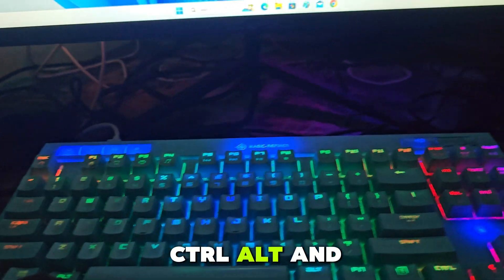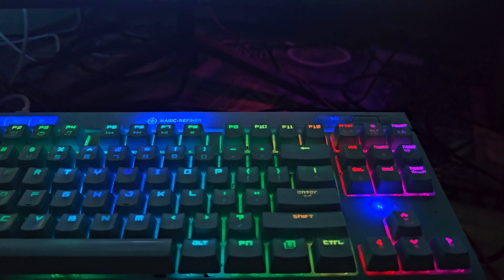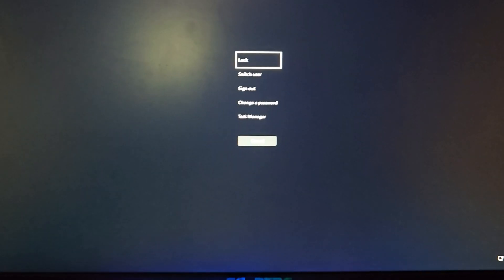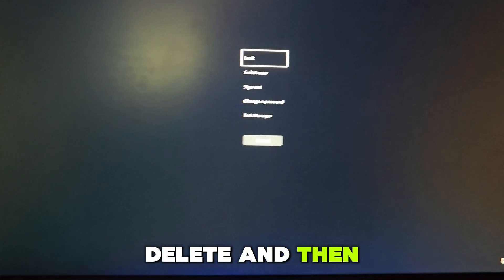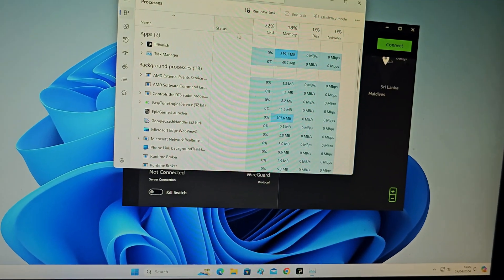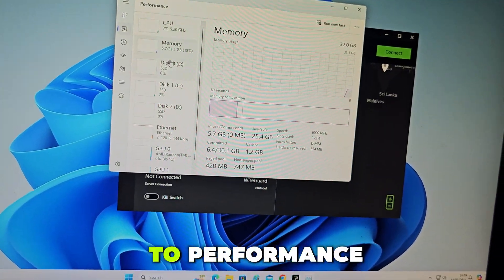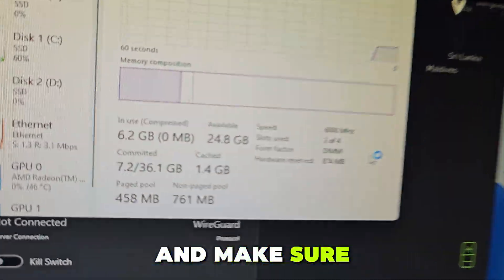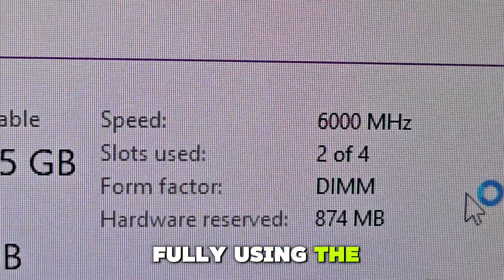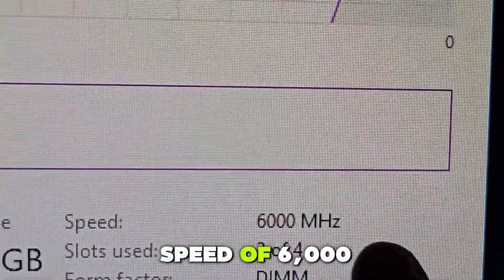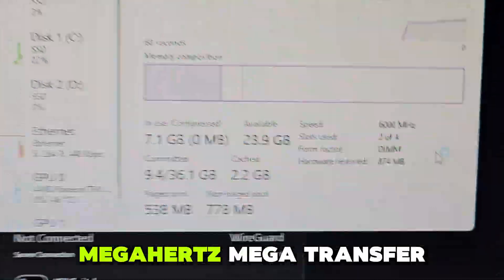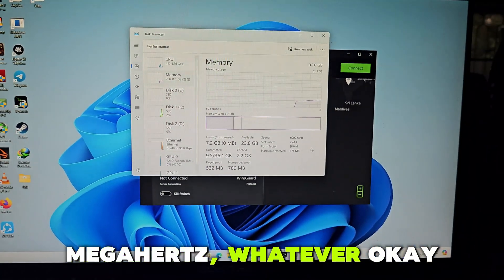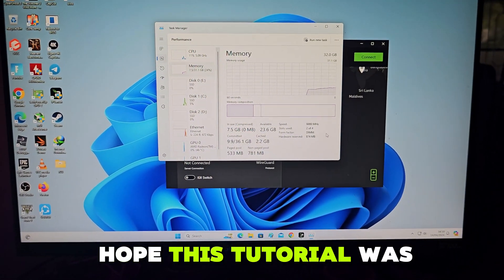In Task Manager, you want to make sure to go into Performance, then to Memory, and make sure that it is fully using the speed of 6000 megahertz megatransfers. I hope this tutorial was helpful.